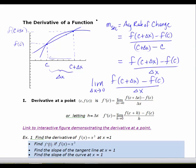Coming back to the formula: the derivative at a point C is denoted F prime of C, and equals the limit as delta x approaches 0 of F of C plus delta x minus F of C, all over delta x. We're going to let H equal delta x — this is just about making it simpler to write. Most books use H for the change in x. So the derivative at a point is F prime of C equals the limit as H approaches 0 of F of C plus H minus F of C, all over H.